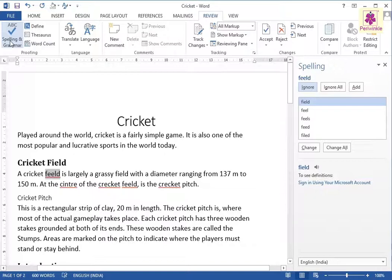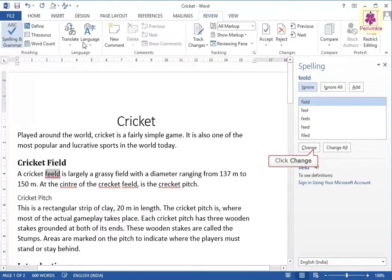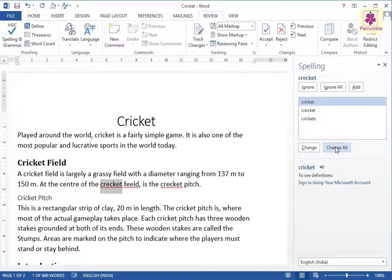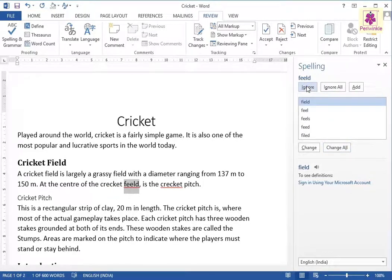Now, you can perform various actions. To change the text as per the suggested spelling correction, click on the Change button. To change all instances of the same word, click on the Change All button. The Spelling pane displays the next word with the suggested spelling correction. To ignore the suggested spelling correction, click on the Ignore button. To ignore all instances of the same word, click on Ignore All button.